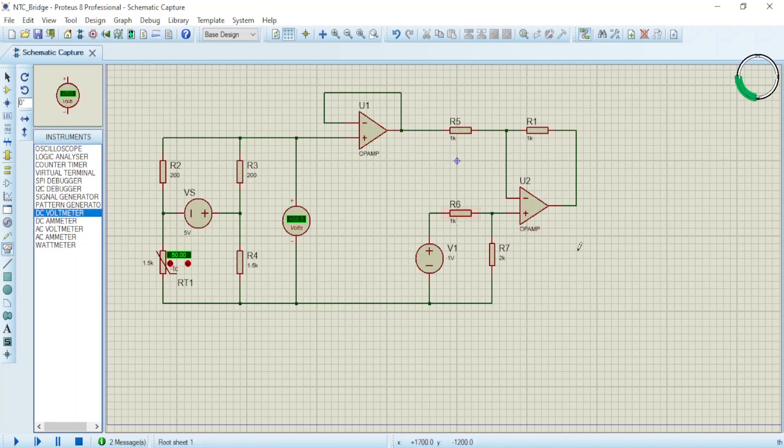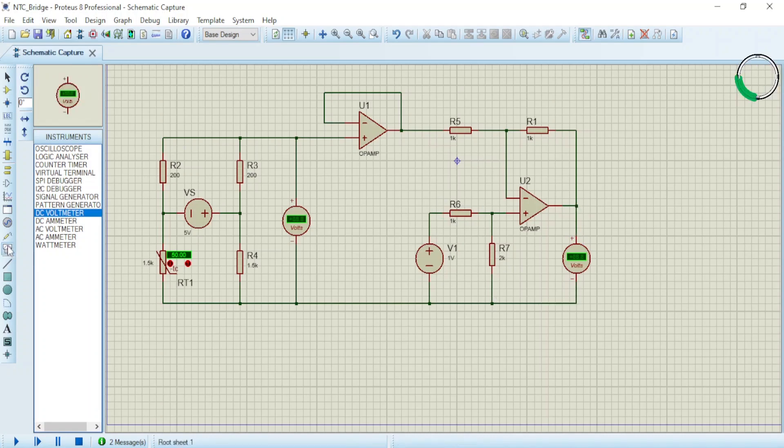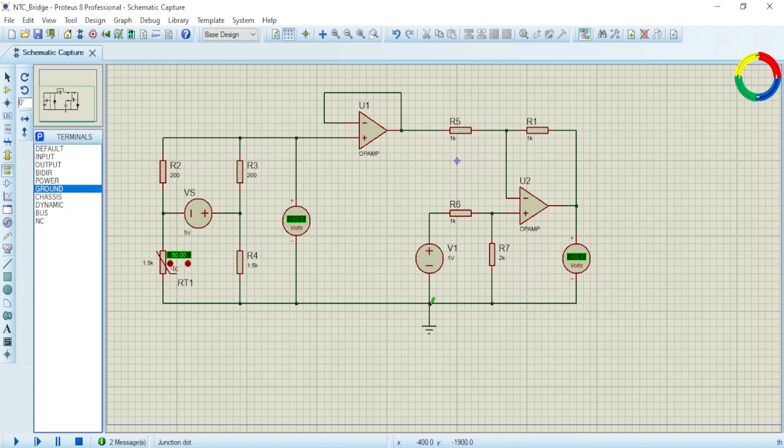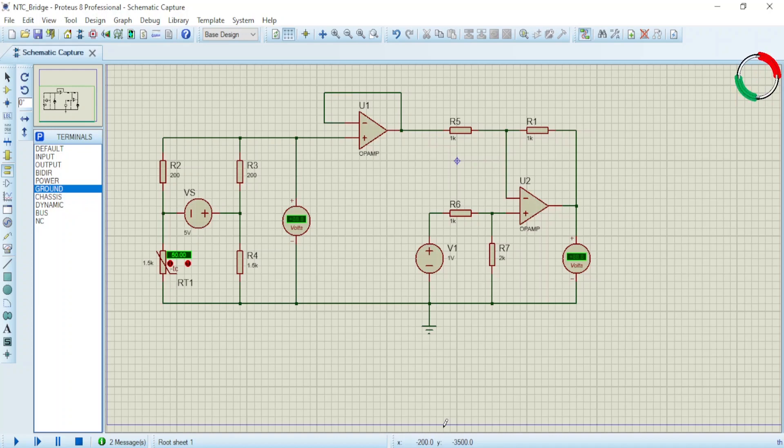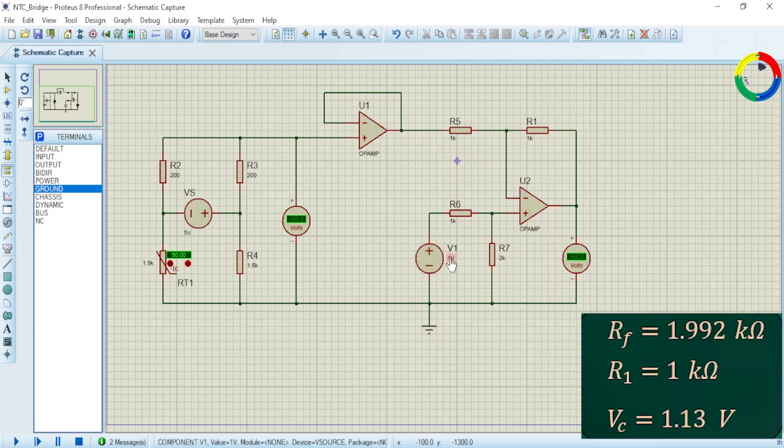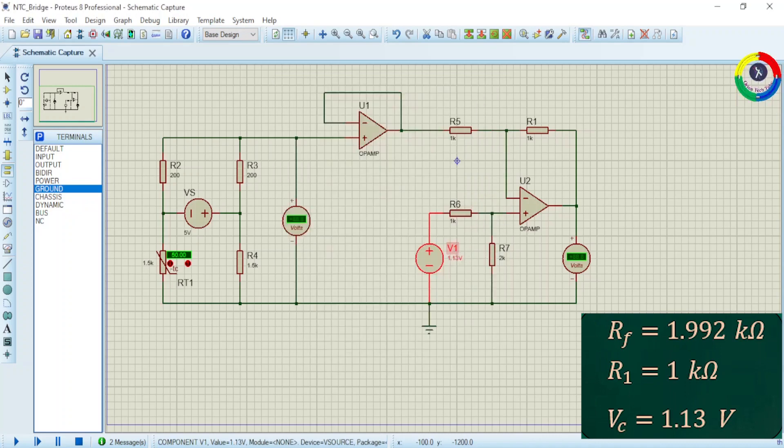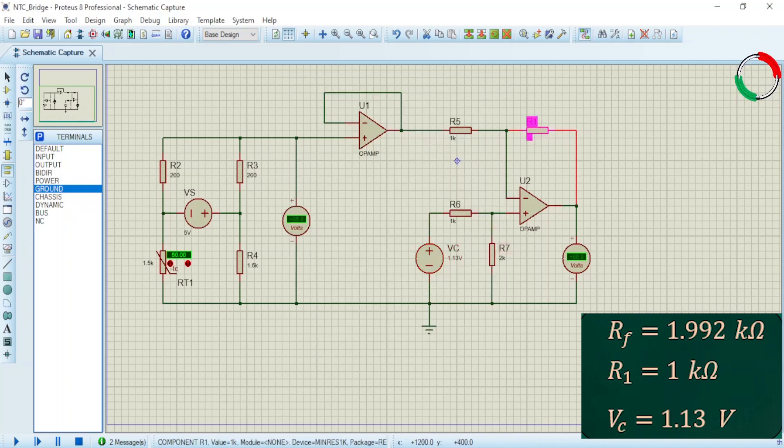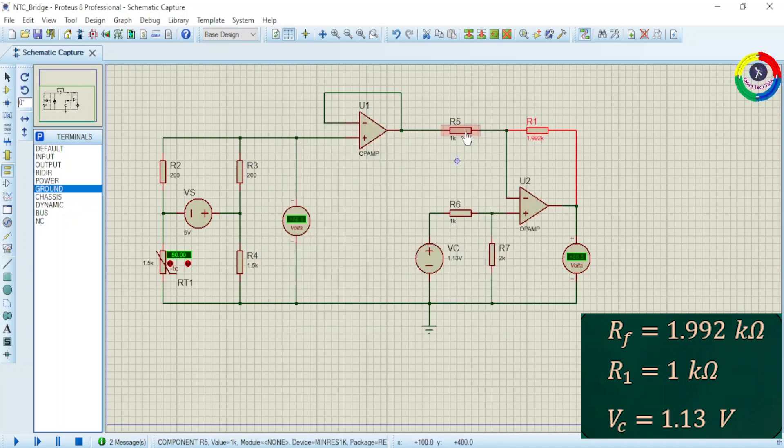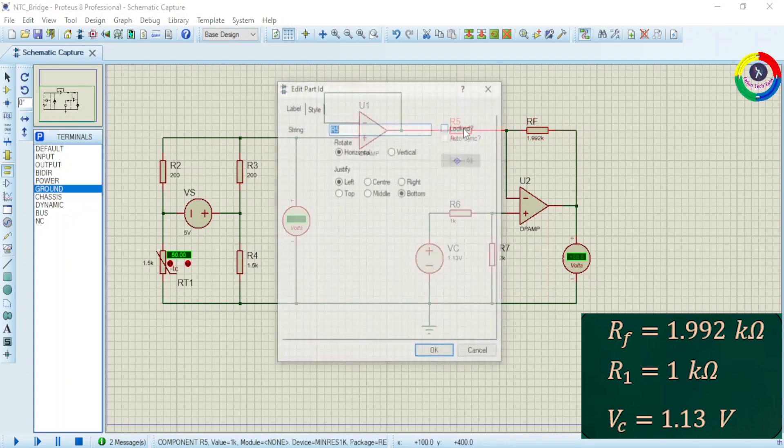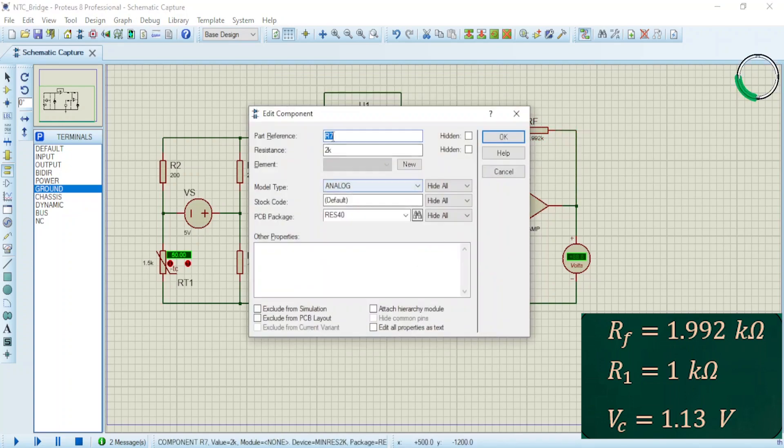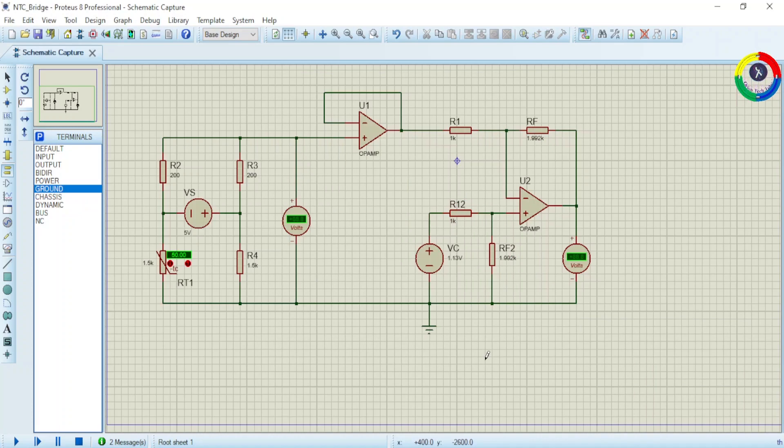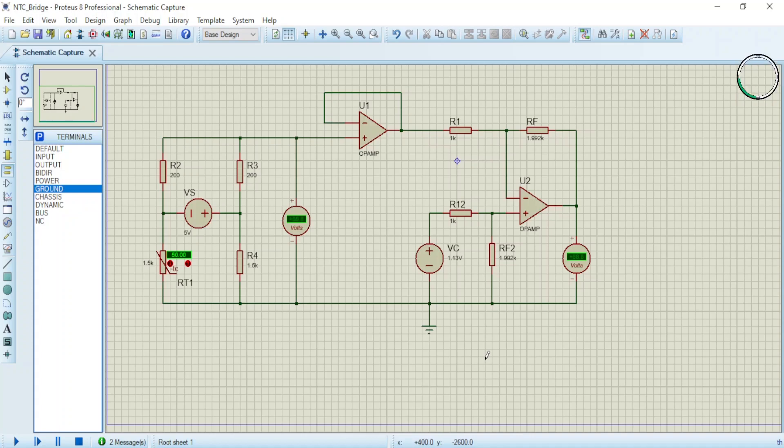Now let's put the ground here. Okay, now we finished constructing the design. The next task will be adjusting the parameters. For example, our VC is 1.13 volts. This is VC. And this is RF - RF equals 1.992 kilohms, and we take R1 as 1k. This is R1, this is RF, 1.992 kilohms with R1 of 1k. Now this is our overall design including the bridge and amplifier circuit. This is the signal conditioning circuit for our NTC temperature sensor.